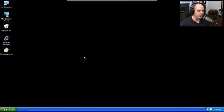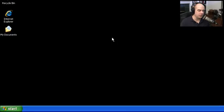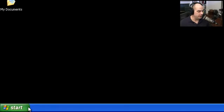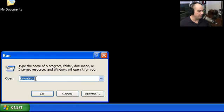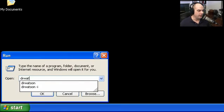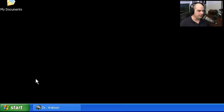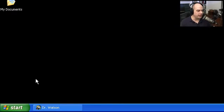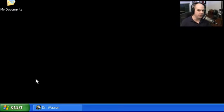Here's my Windows desktop. To see Dr. Watson running, simply go to the Start menu, click Run, type Dr. Watson, and hit Enter. Dr. Watson just sits there, waiting for something to happen. As soon as there's an application crash, Dr. Watson goes into effect and begins saving log files and other information.